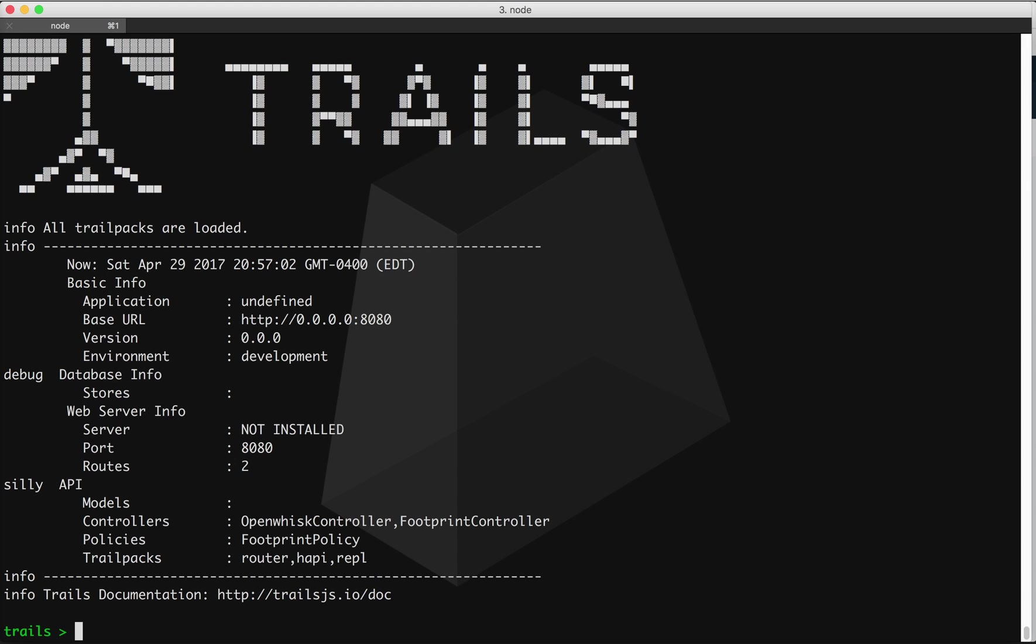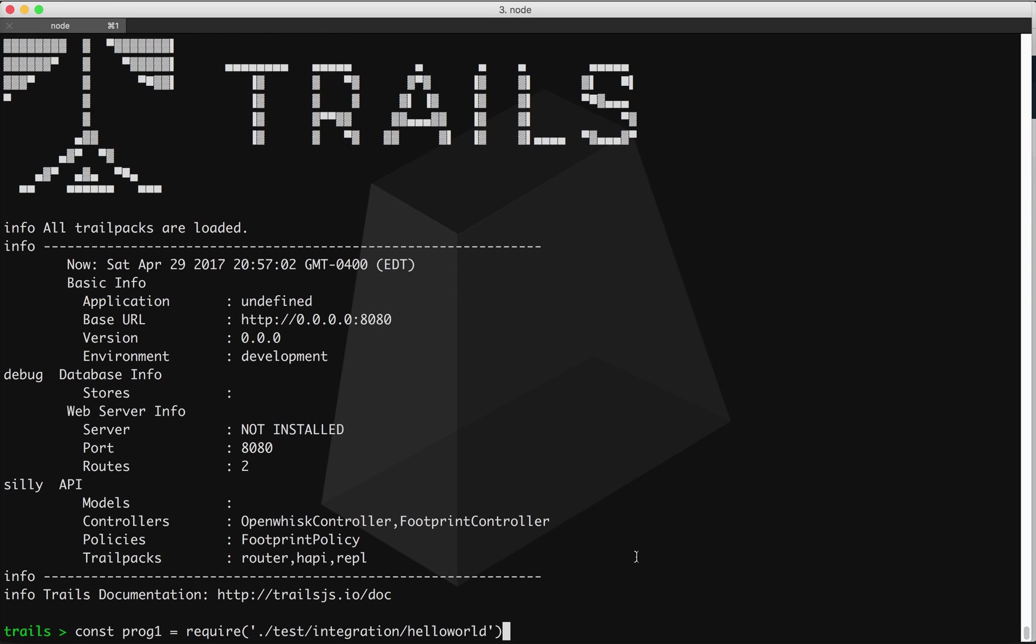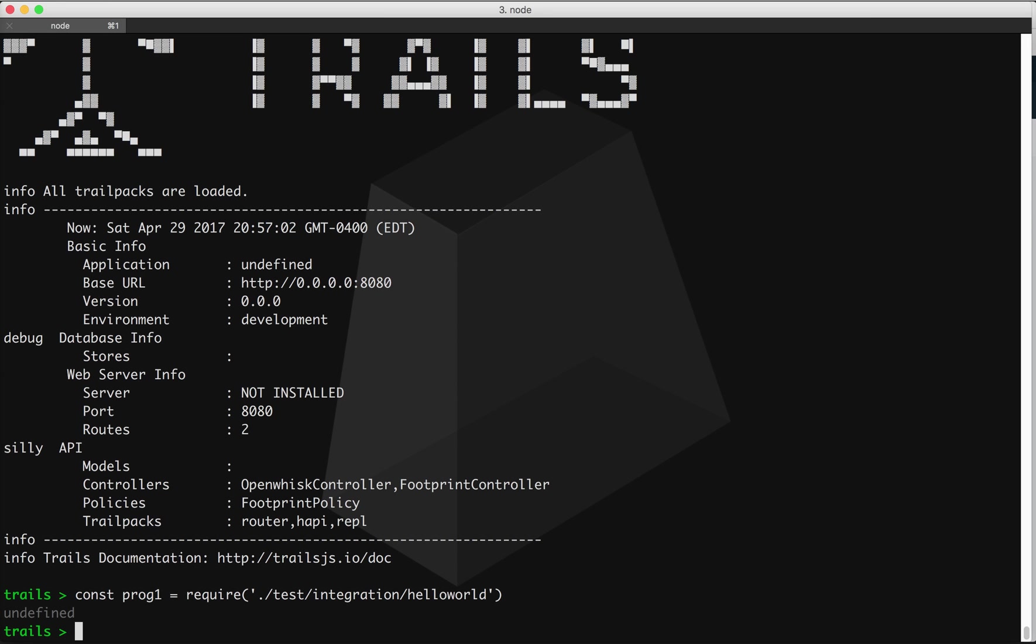So also in the previous video, I had a file called hello world dot json that contained the source string for a simple hello world program. From the Trails console here, I can just require that file in, which was here. When I require this in Node, it'll just give me a nice JSON object.